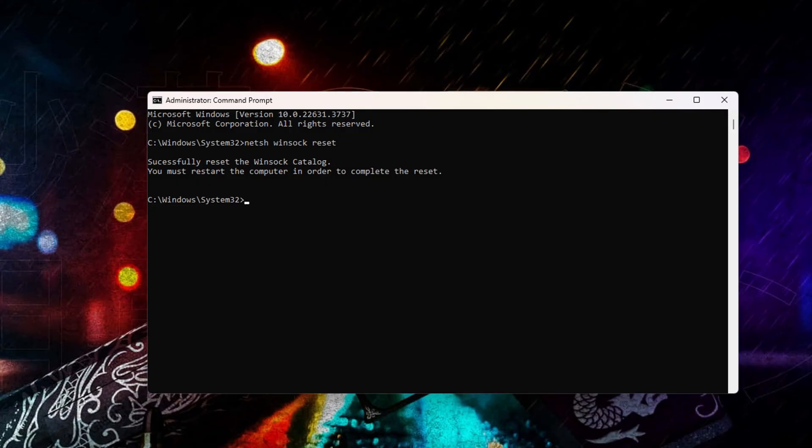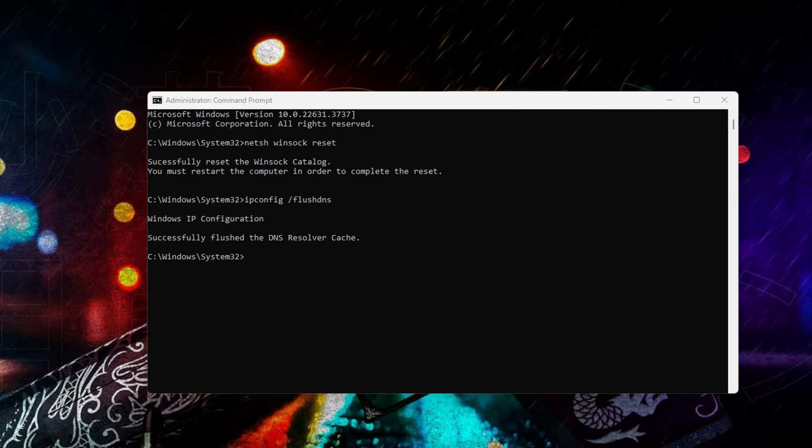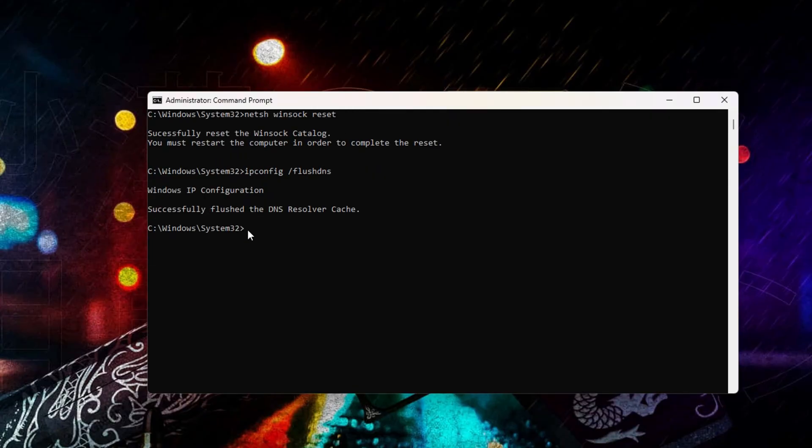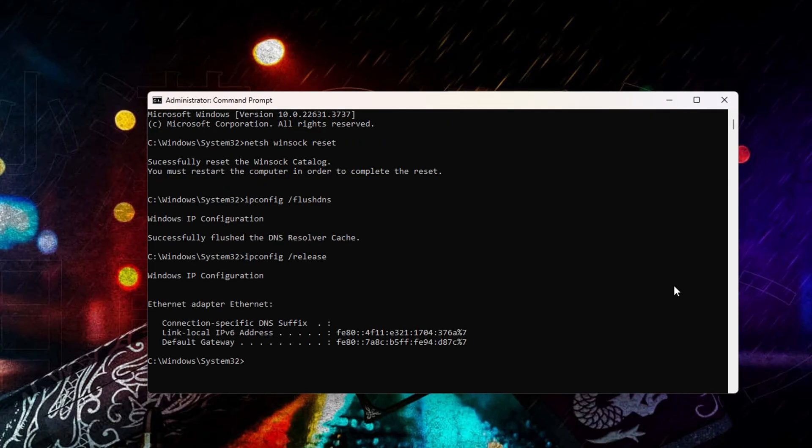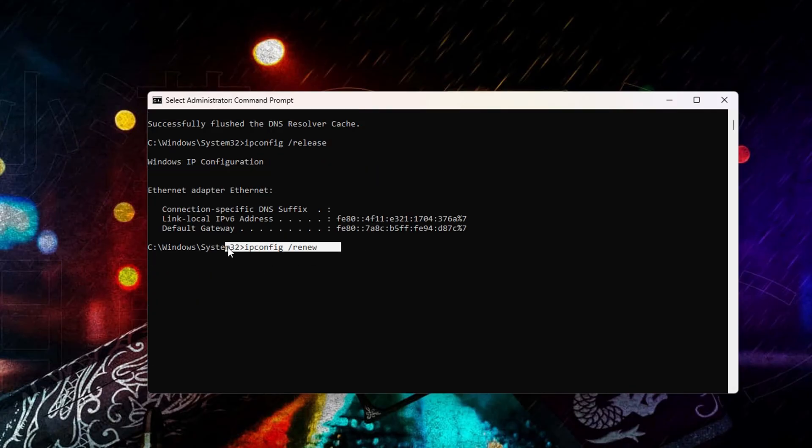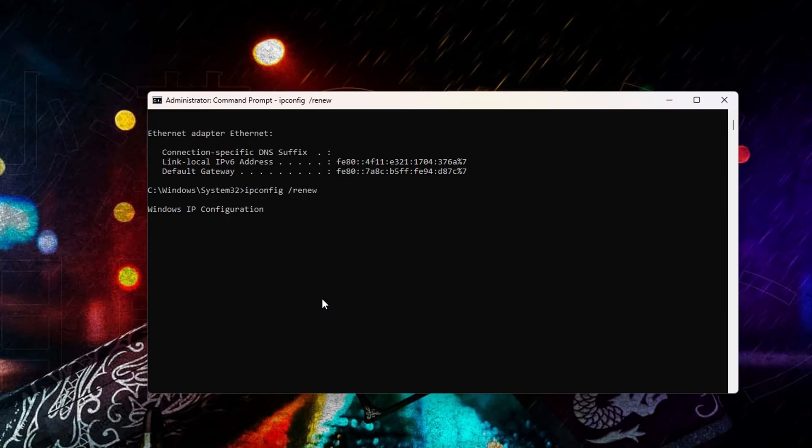Next, type ipconfig slash flushdns and hit enter. After that, type ipconfig slash release and hit enter. Now, type ipconfig slash renew and press enter. Follow it up by typing netsh int IP reset and hitting enter.